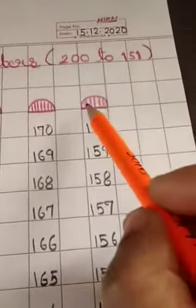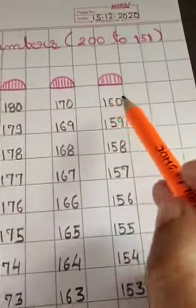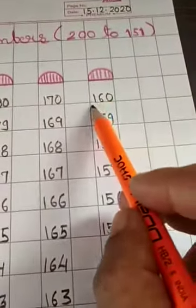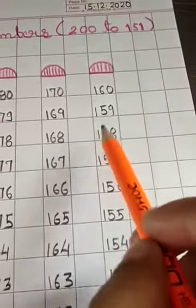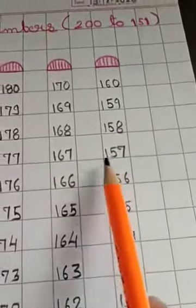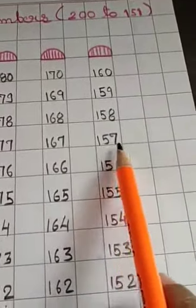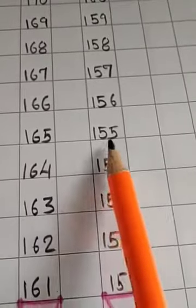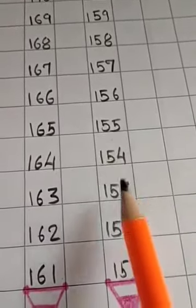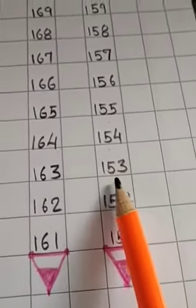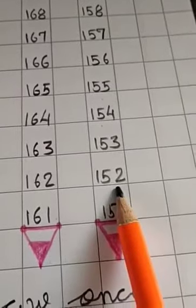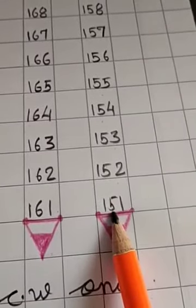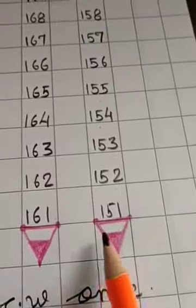And last line, draw an eraser. And start writing 160, 159, 158, 157, 156, 155, 154, 153, 152, 151. And draw tip of the pencil. Like this.